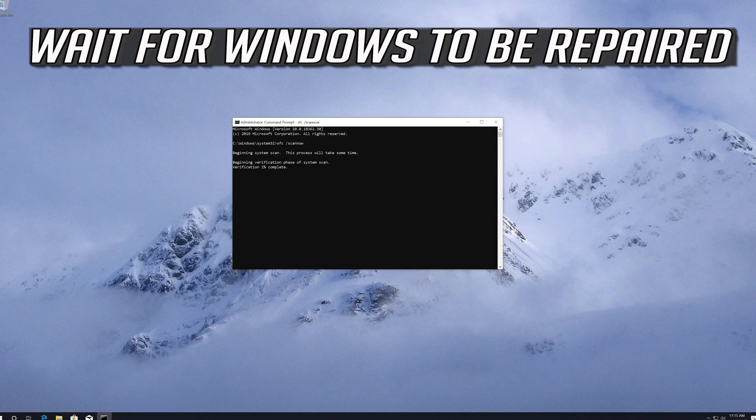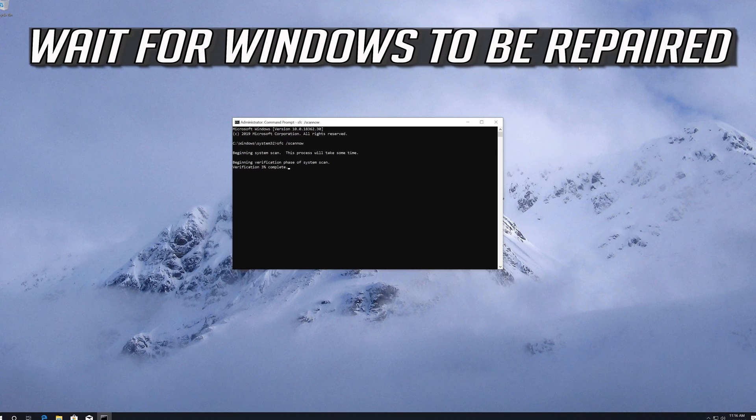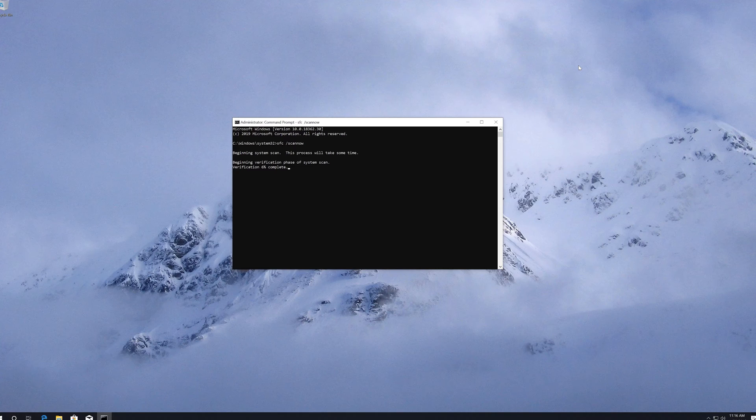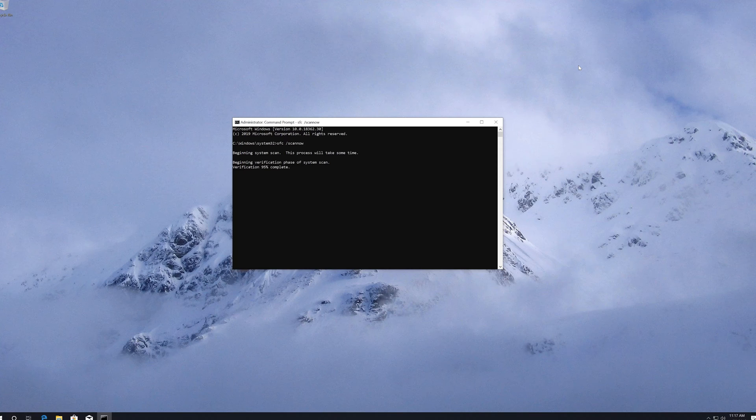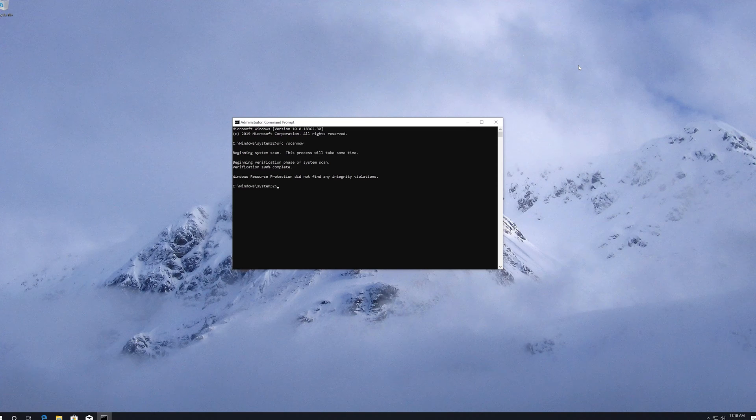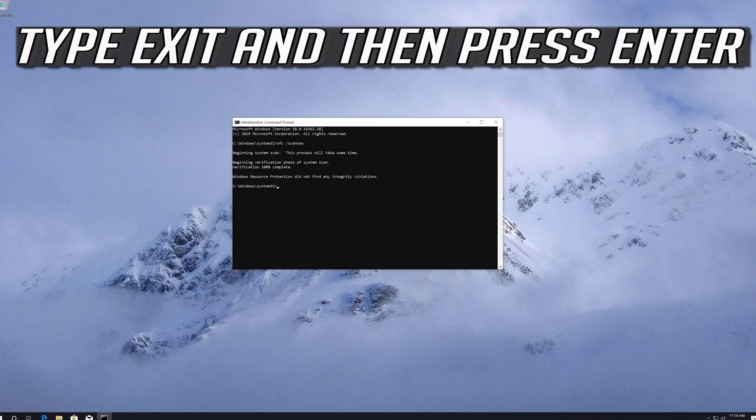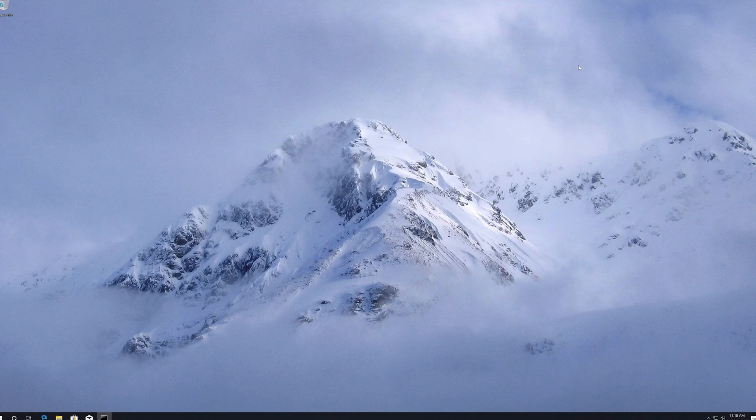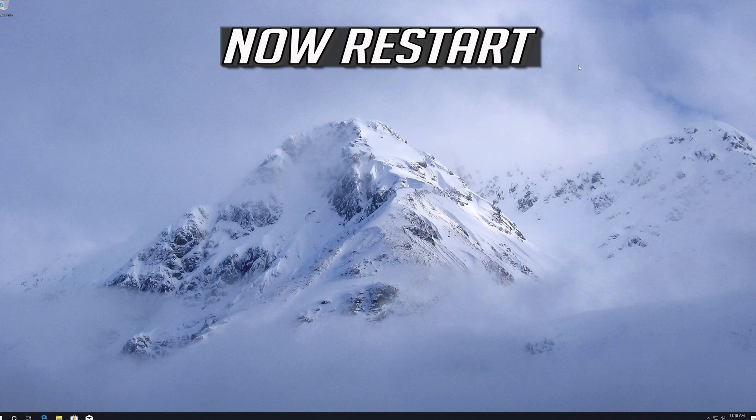Wait for Windows to be repaired. Type exit and then press Enter. Now restart.